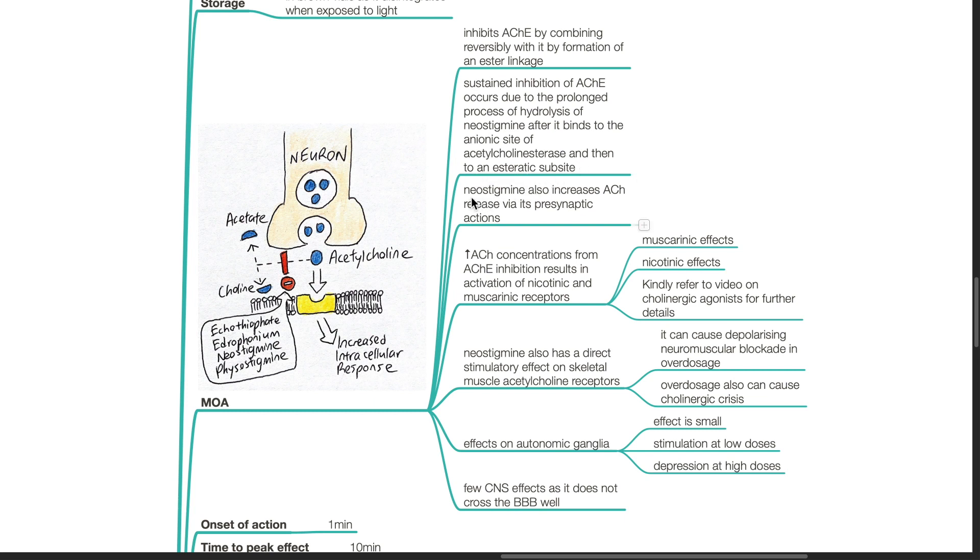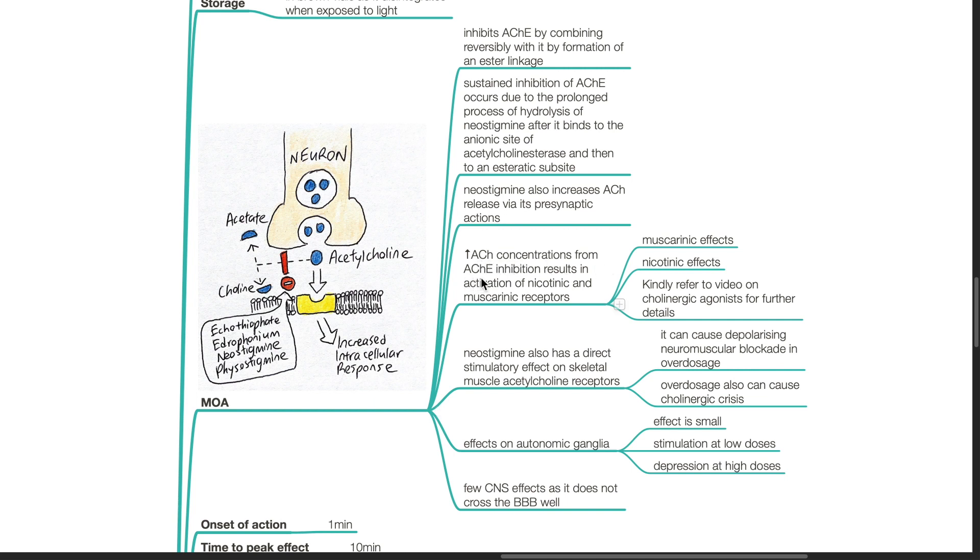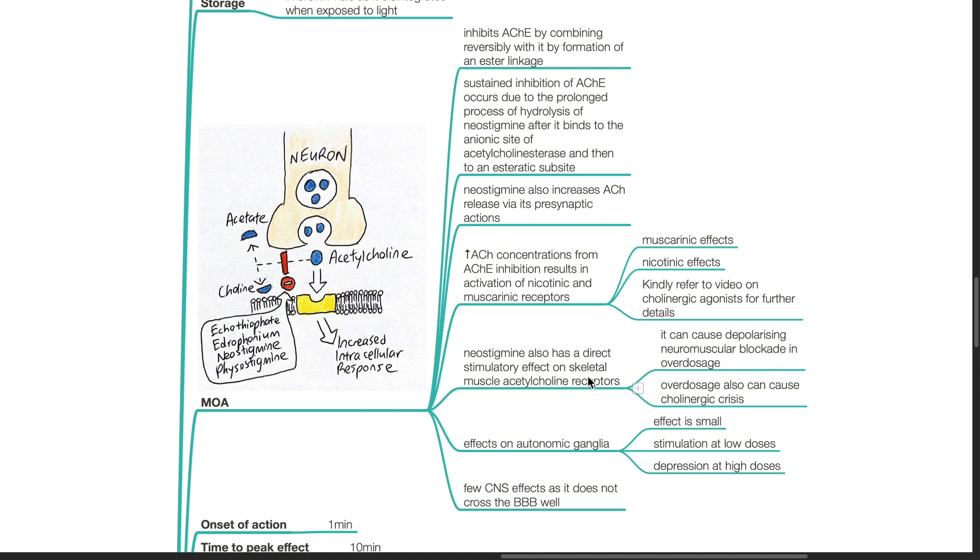Neostigmine also increases acetylcholine release via its presynaptic actions. There is increase in acetylcholine concentrations from acetylcholinesterase inhibition and this results in activation of nicotinic and muscarinic receptors. Neostigmine also has a direct stimulatory effect on skeletal muscle acetylcholine receptors. This can cause depolarizing neuromuscular blockade in overdose.